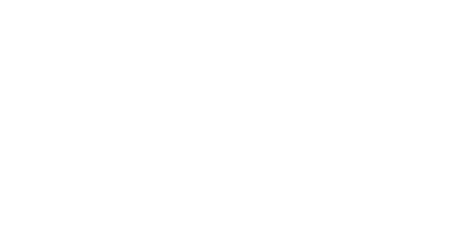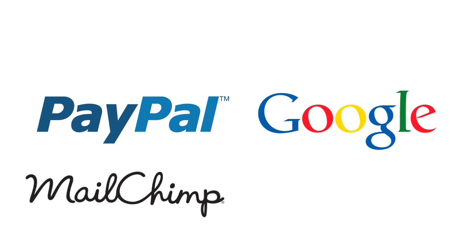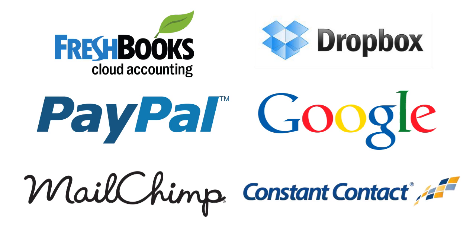Formstack also integrates with a bunch of other web apps. Receive payments through PayPal or Google Checkout, collect email marketing leads and pass them into MailChimp or Constant Contact, create invoices with FreshBooks, and send files straight to Dropbox. And there's no added fees for these integrations. It just takes a Formstack account and an account with one of our many integration partners.